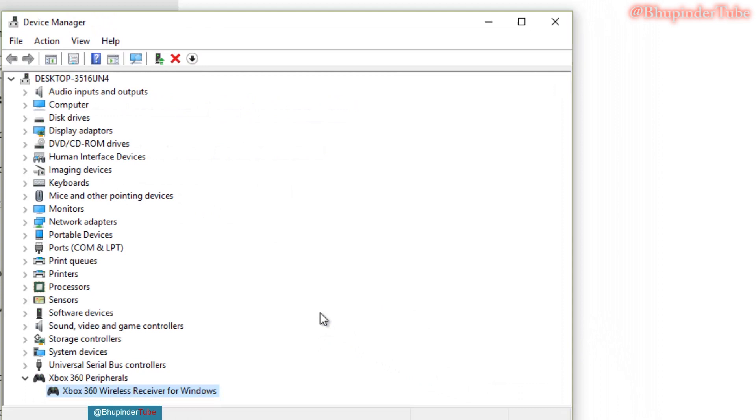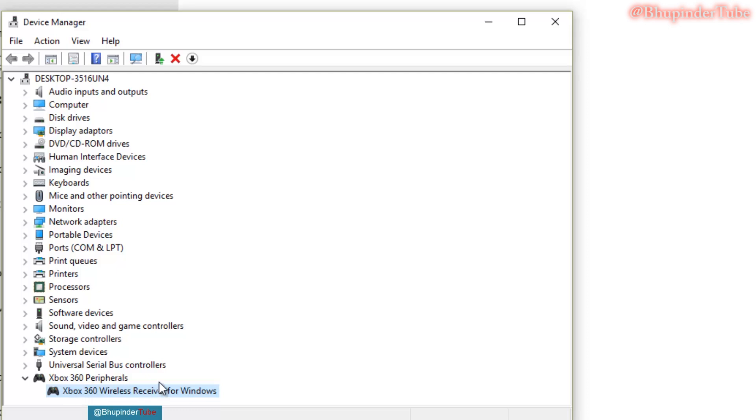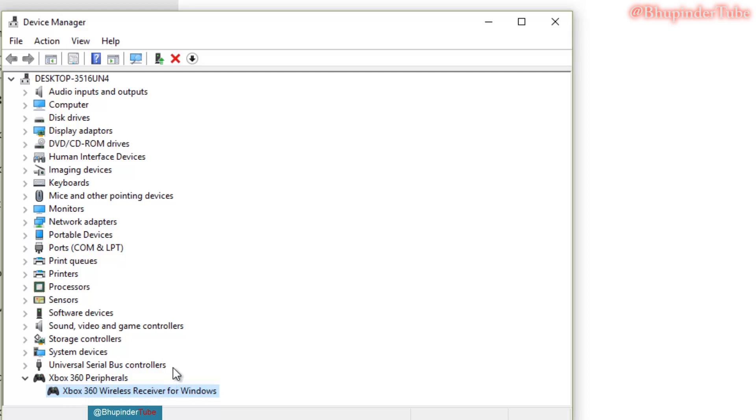So if you close that, now the unknown device has been removed. And now at the bottom you see Xbox 360 peripherals. And it's kind of installed. So next step.